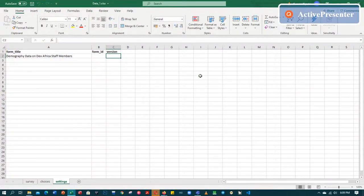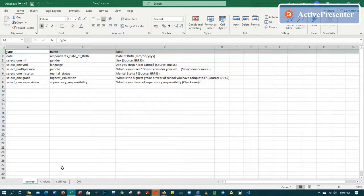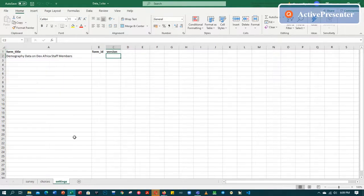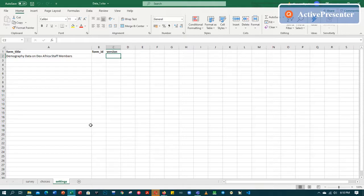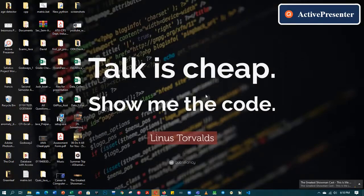Hey guys, it's Josh again. So this was where we left off in the previous tutorial. In the previous tutorial we created an XLS form with three tabs, namely choices, survey, and then settings. So now we are coming to upload the XLS onto our online server, which is known as the owner server, or the ODK Aggregate, or the ODK Central.